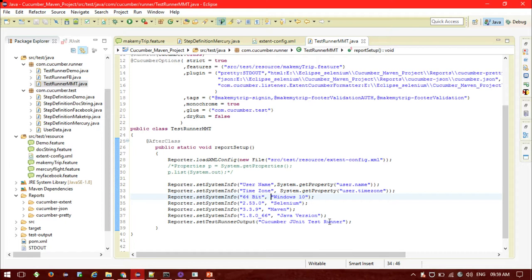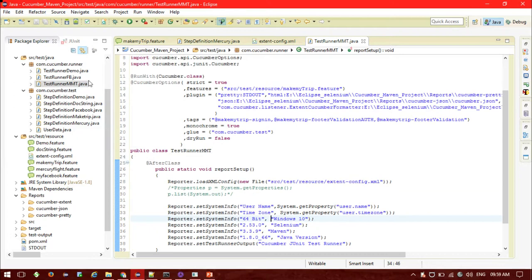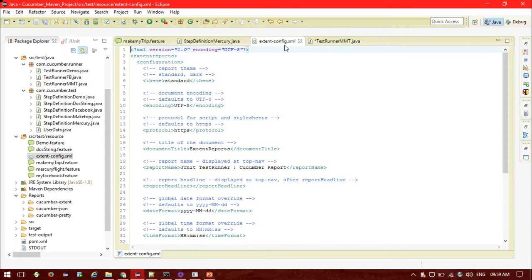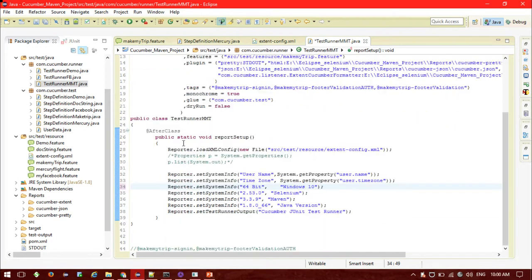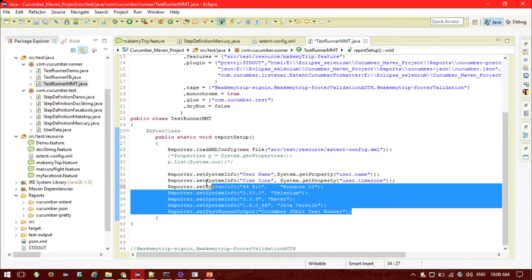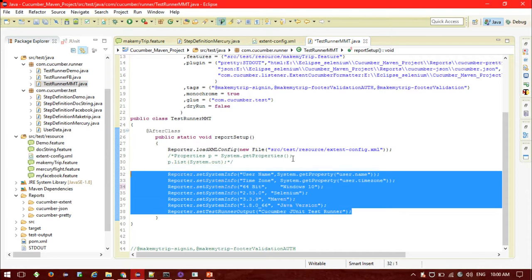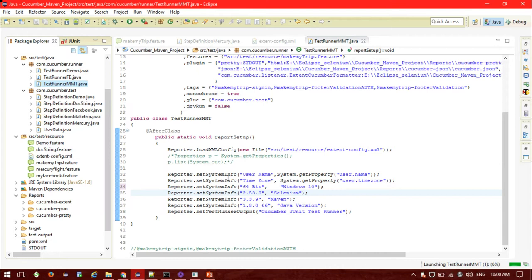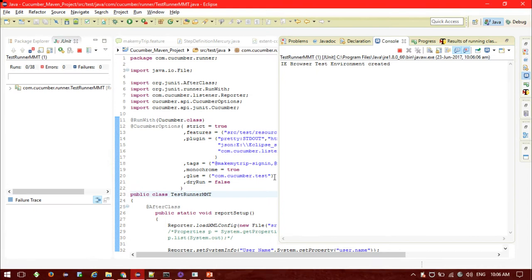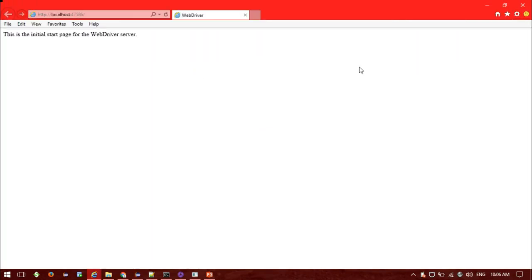We are done with the Extent Reporting setup: first we added the JARs, second we configured the extent-config.xml, third in the runner class we mentioned the full path of the Extent Cucumber formatter, and we included the report setup with the properties we want to print. Now it's time to run the class and see the result — running as a JUnit test. In my case I'm using the IE browser, so IE browser is getting opened.